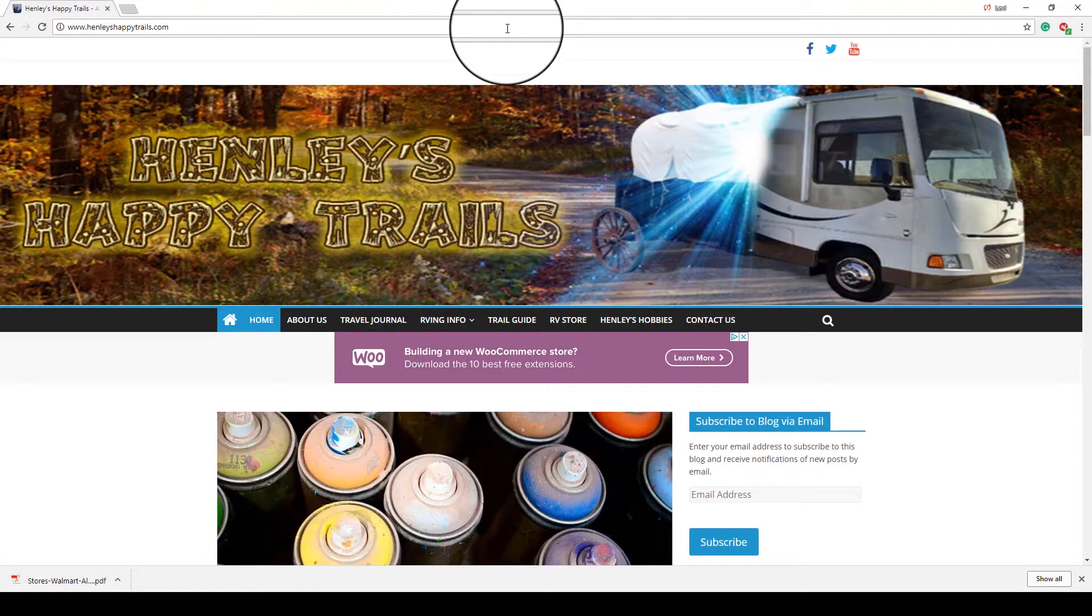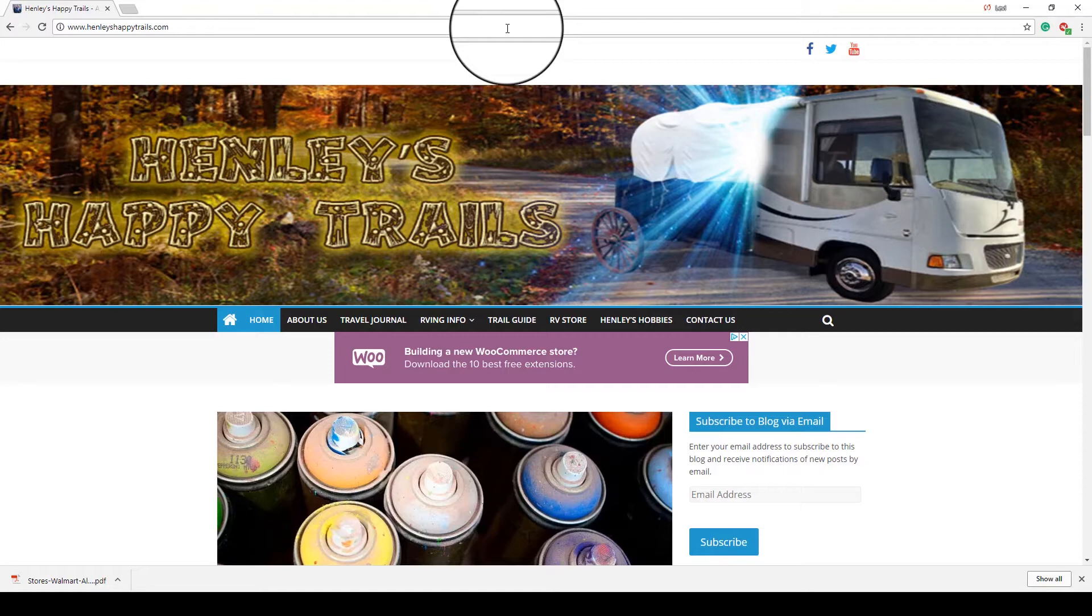Since I made those three videos, one of them just talks about AllStays, there's one that talks about using Google Maps, and there's one that combines the two using Google Maps and AllStays. Since I made those videos in 2016, AllStays has been updated a little bit and how the site works.